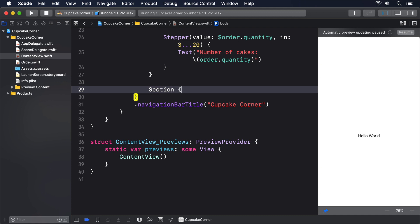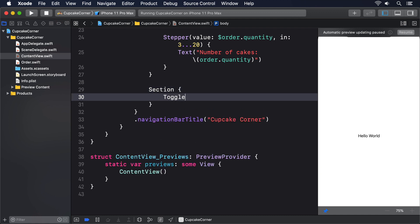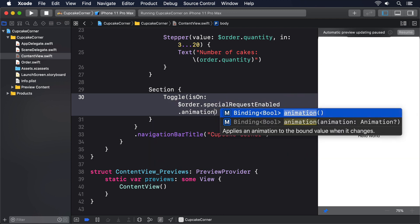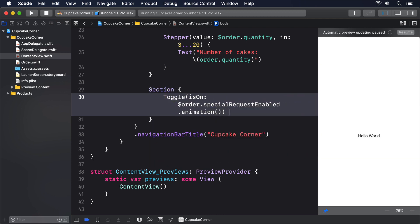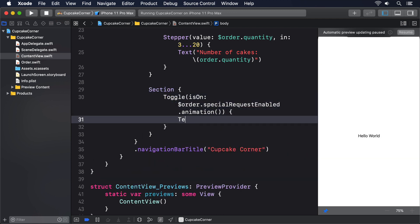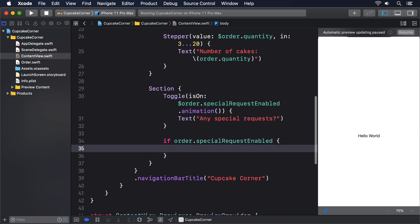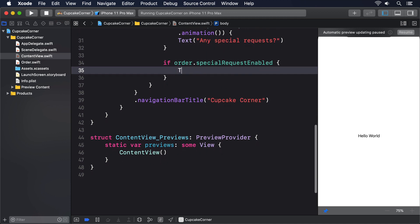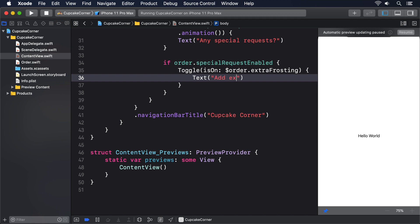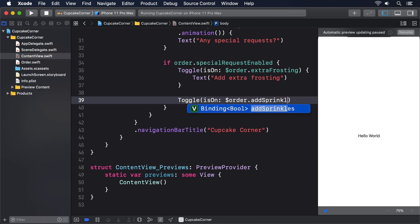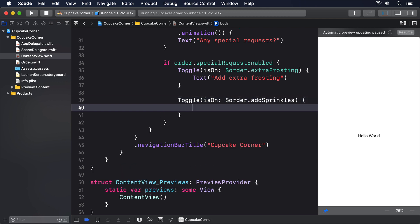Section, Toggle isOn $order.specialRequestEnabled.animation. Text any special requests. Then if order.specialRequestEnabled, Toggle isOn $order.extraFrosting. Text add extra frosting. Then Toggle isOn $order.addSprinkles. Text add extra sprinkles.